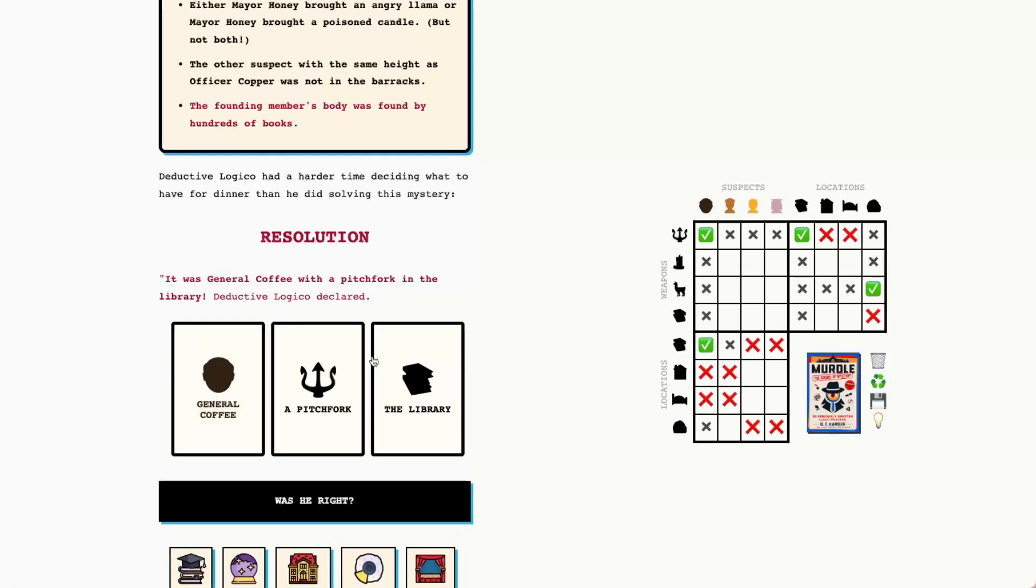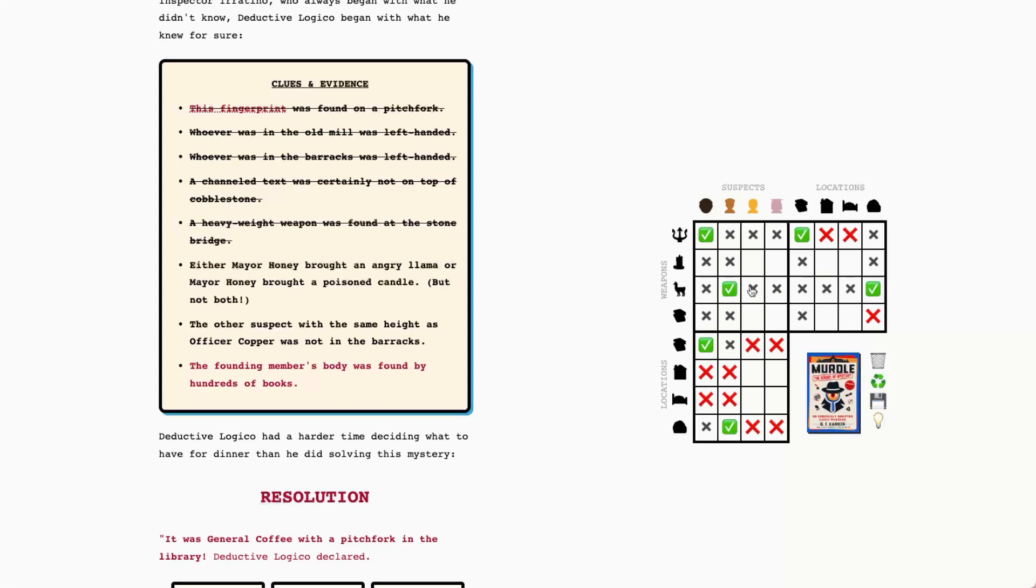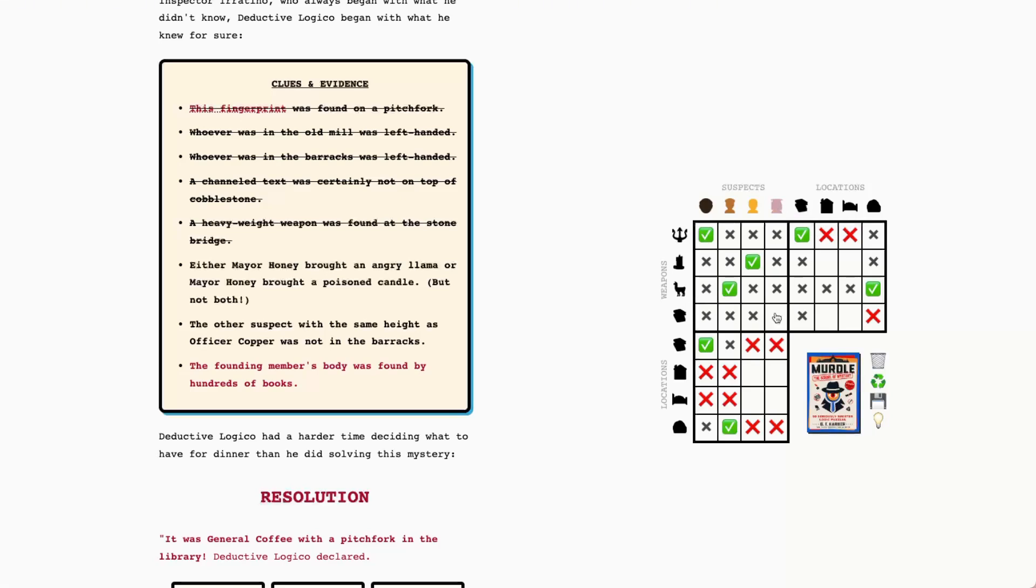I'm going to flip these over. I think that's our answer, but we still have plenty more clues to go through and a lot of information to fill in here. One thing though, is we can see that Officer Copper must've been at the stone bridge. And that means that Officer Copper had the angry llama. I feel like those two are paired up pretty frequently, which I kind of like. So this also helps us with this clue. Either Mayor Honey brought an angry llama or Mayor Honey brought a poison candle. So we know that Mayor Honey must've brought the poison candle because Officer Copper had the llama.